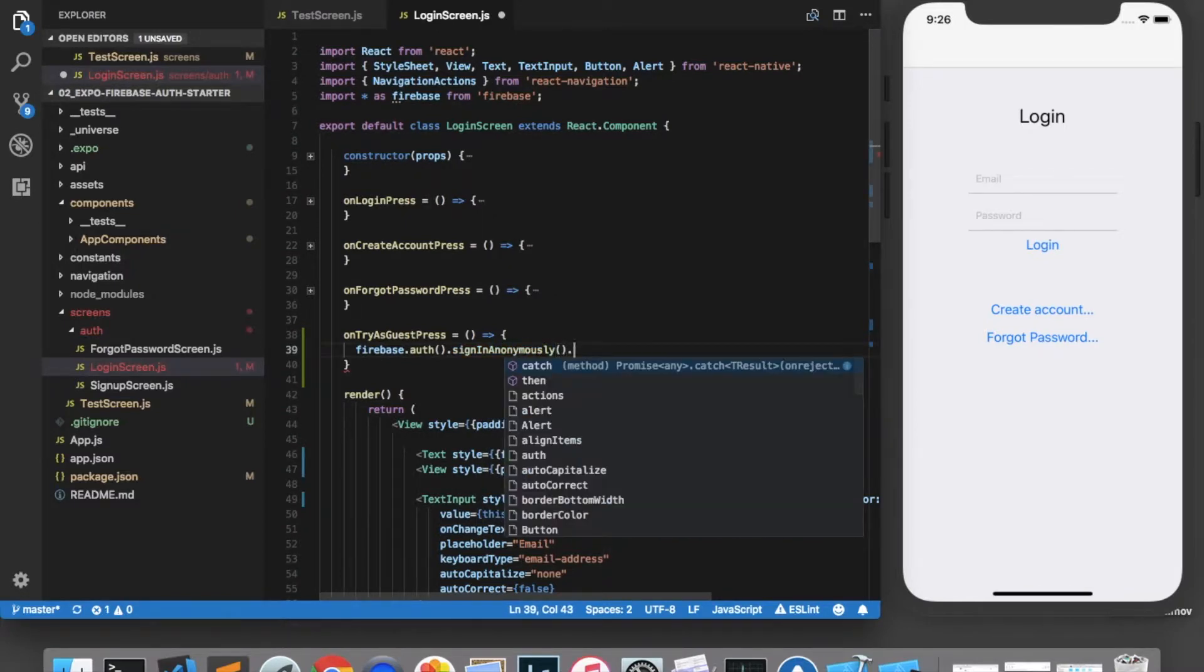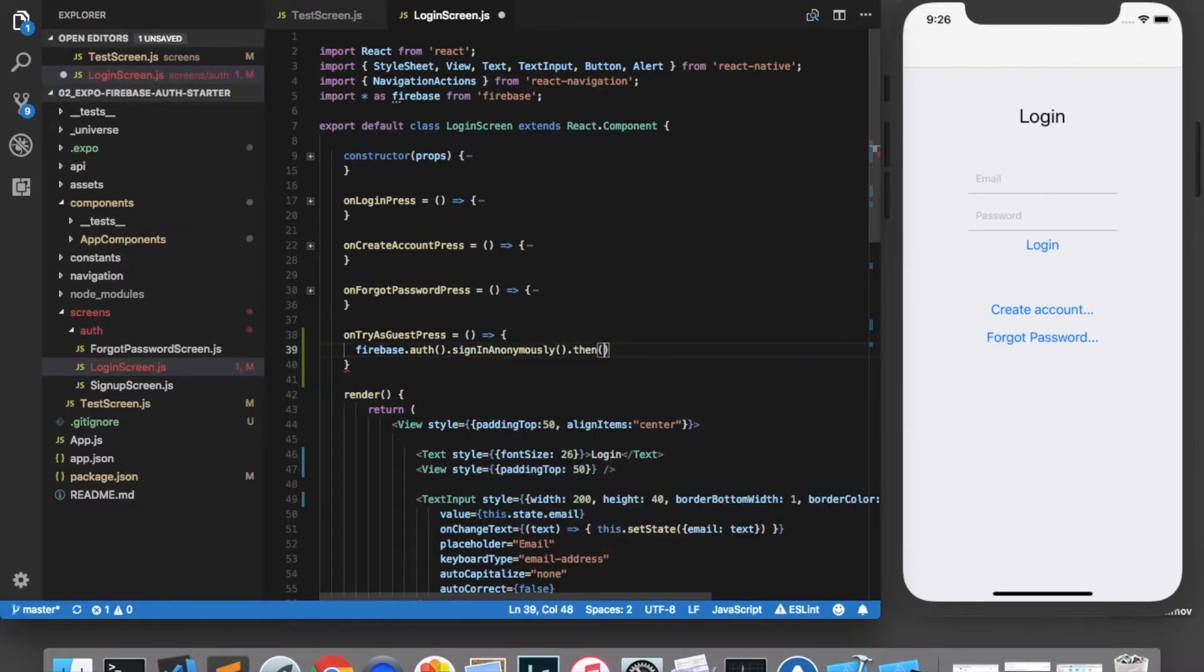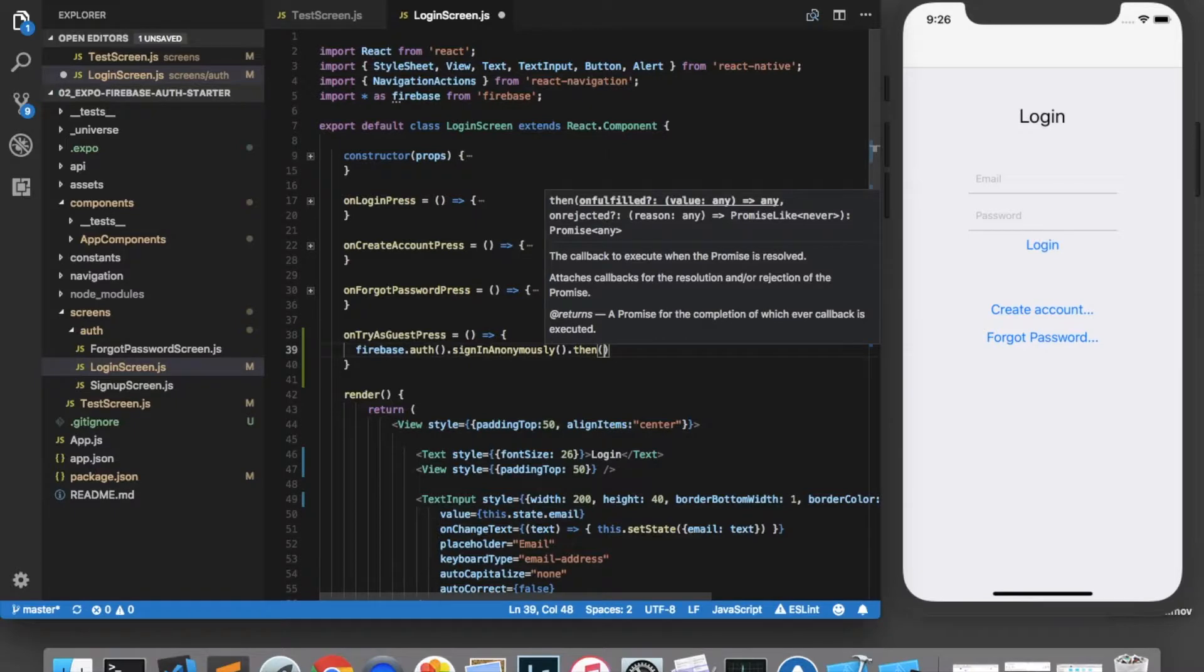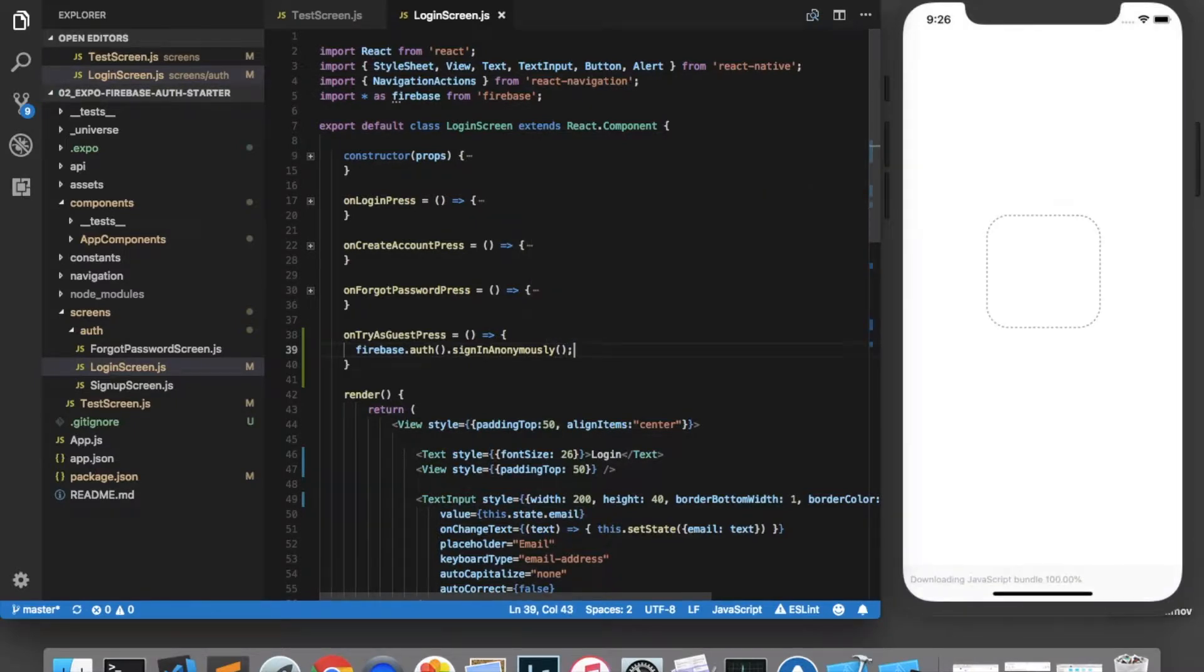And this does return a promise. So you can add a dot then if you'd like to. I don't think that's necessary for me. So we're going to save and try that out.